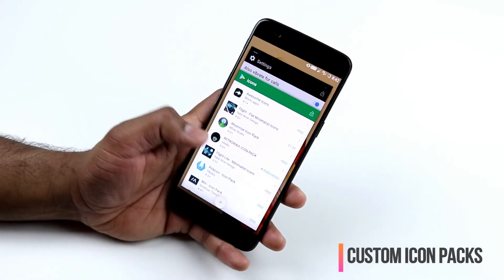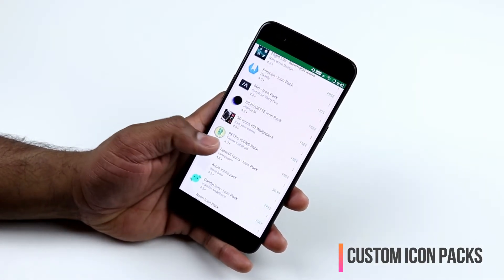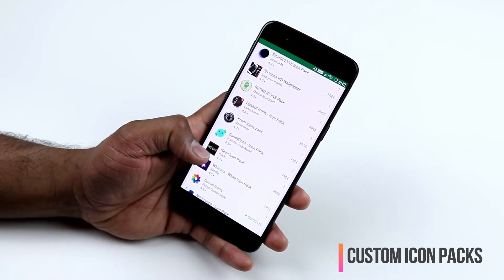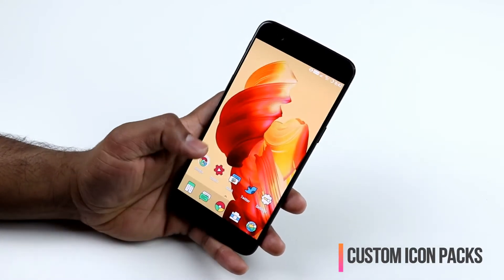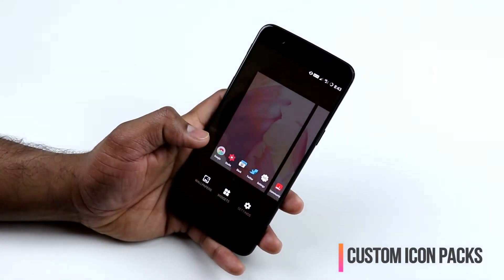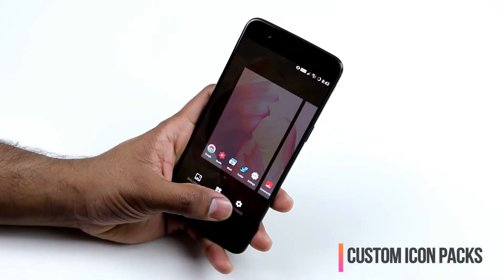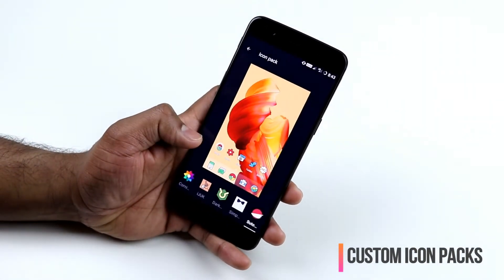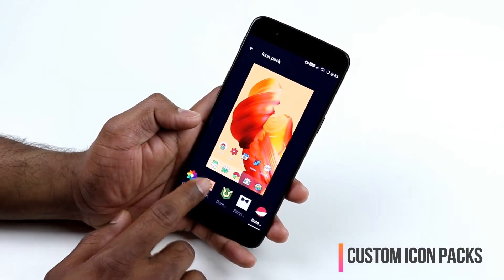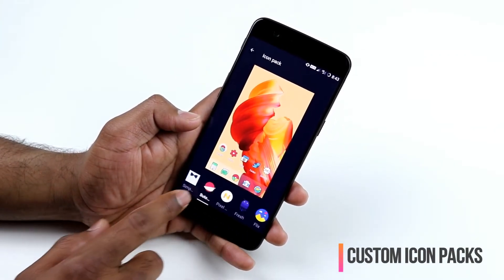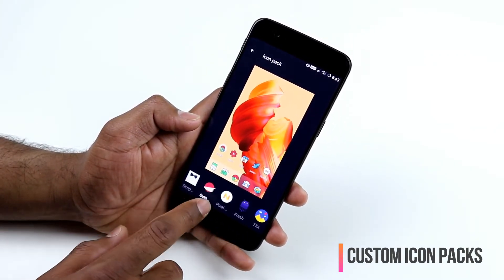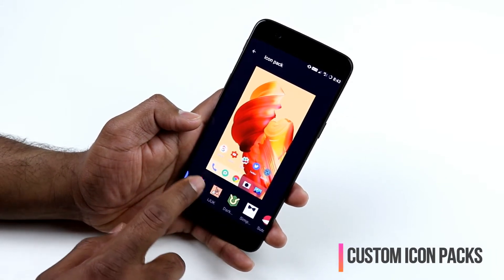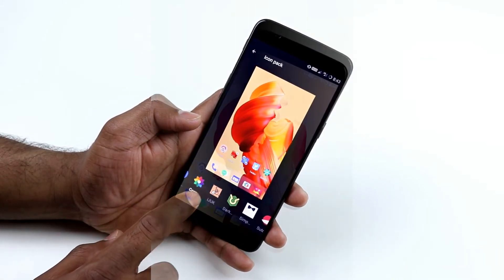Go to the Play Store and search for icons — you'll get a number of icon packs you can download and install. Once installed, go to your home screen, long press, dive into Settings, and choose the custom icon pack you want. You can see I have several custom icon packs and I can change them to apply to all my apps on the OnePlus 5.